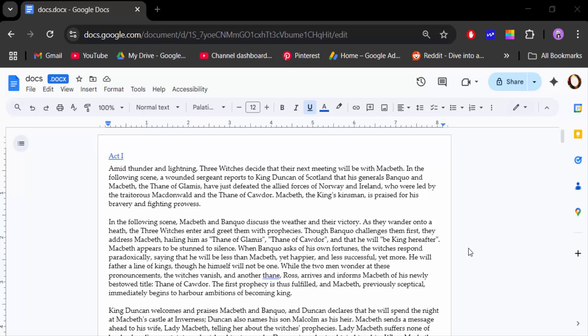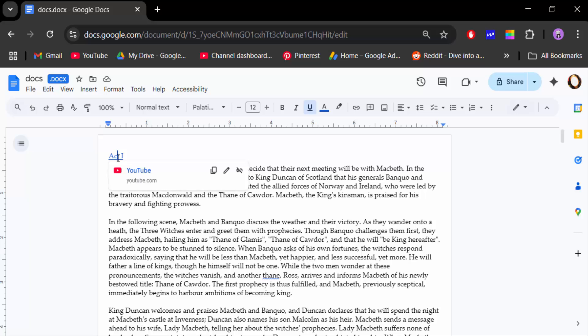I open my Google Docs document and you see this text is colored in blue. That means this text contains hyperlinks. I click on this blue text and you can see there is a link to YouTube.